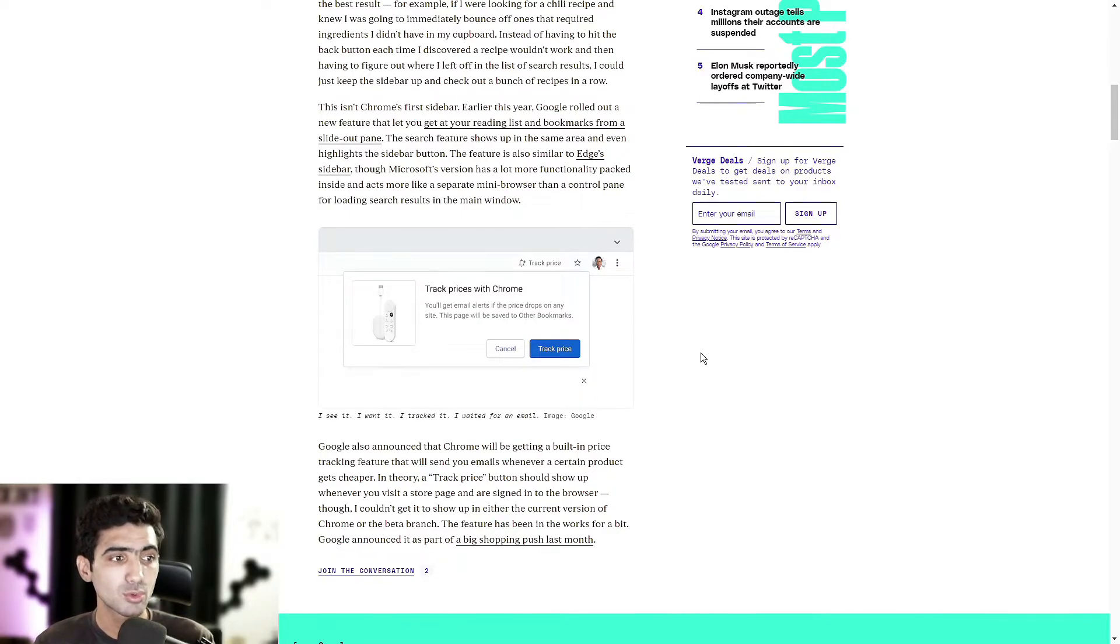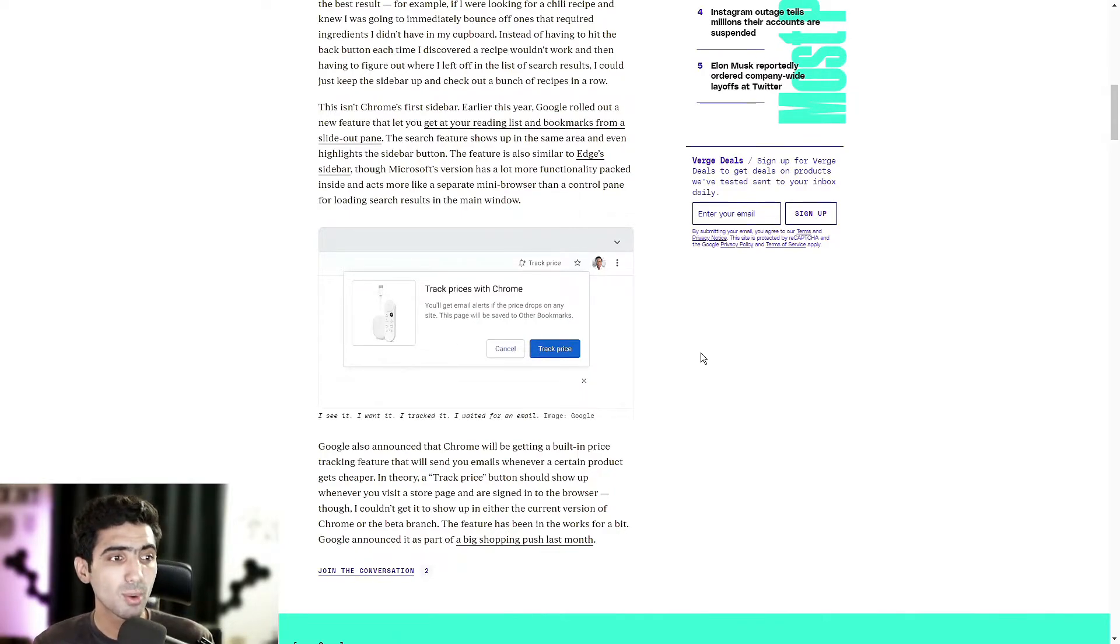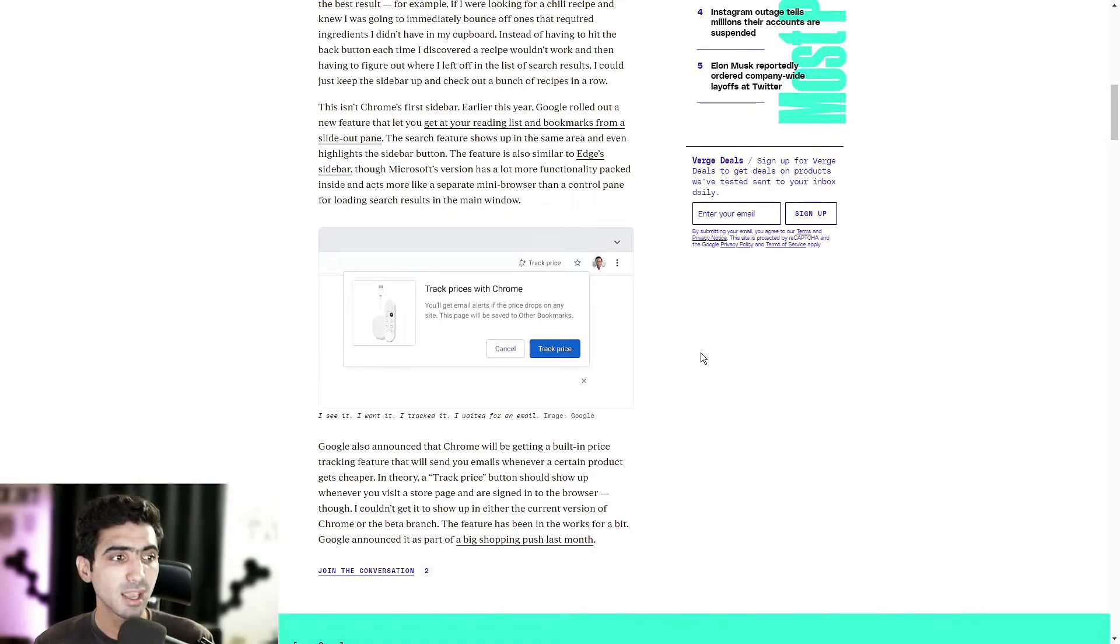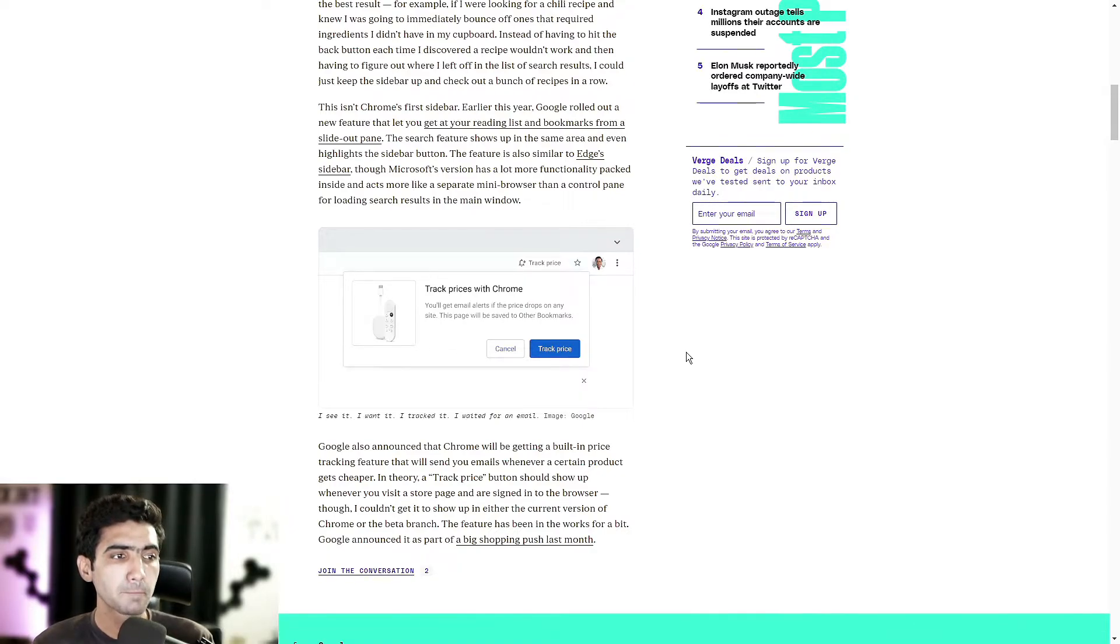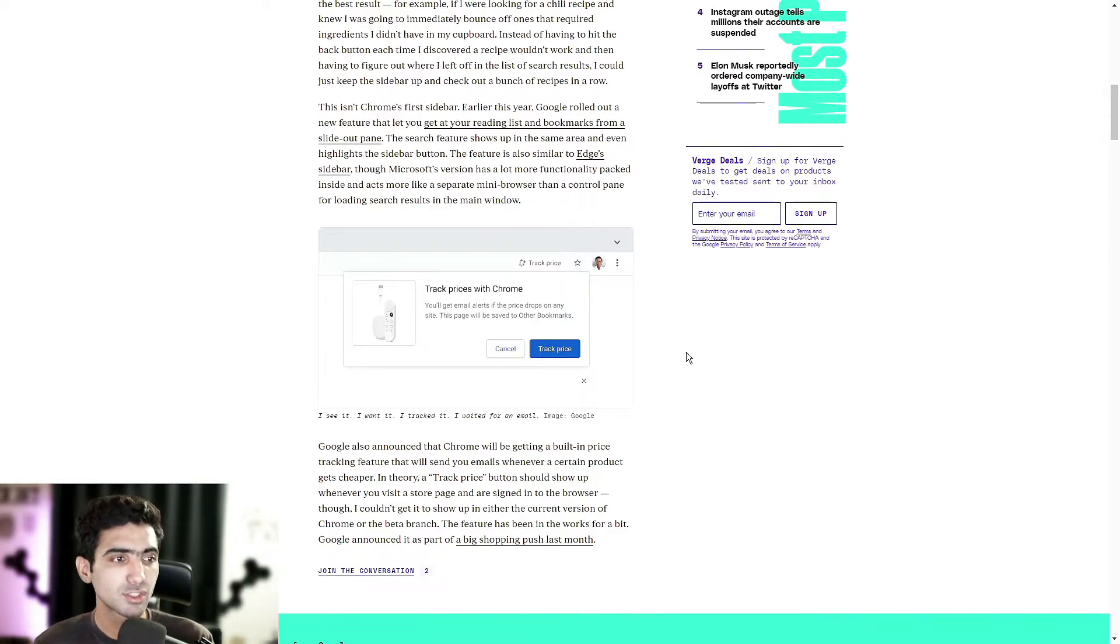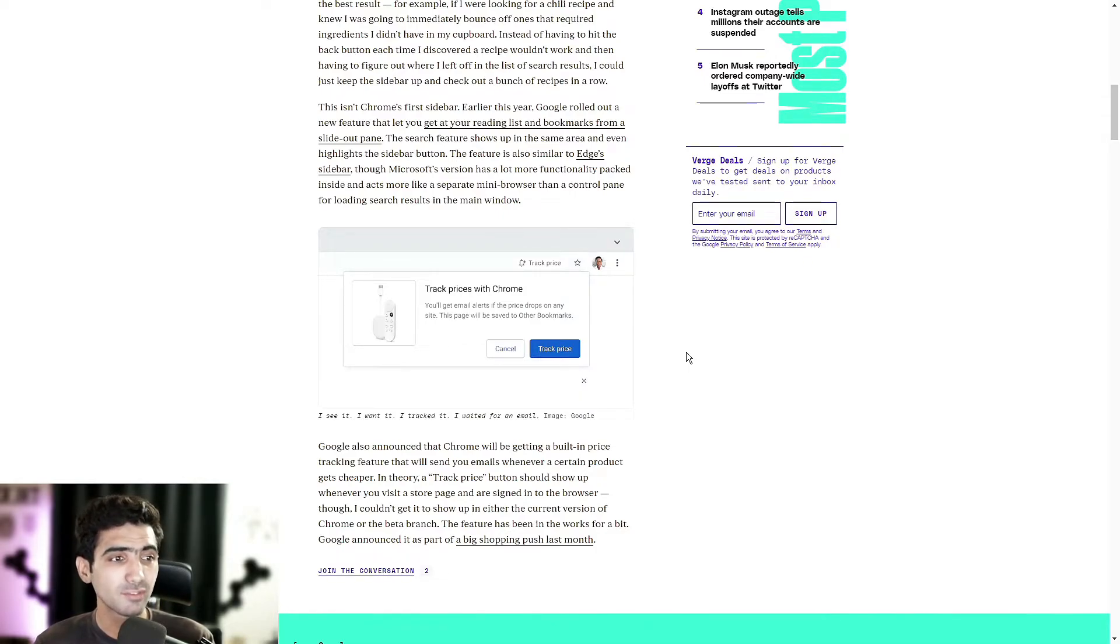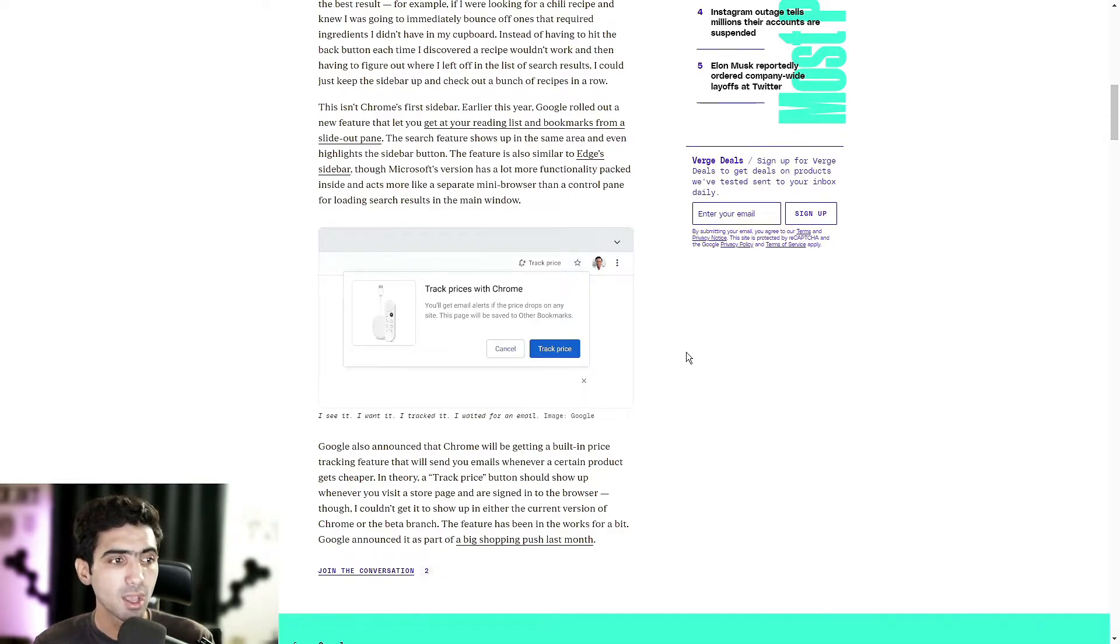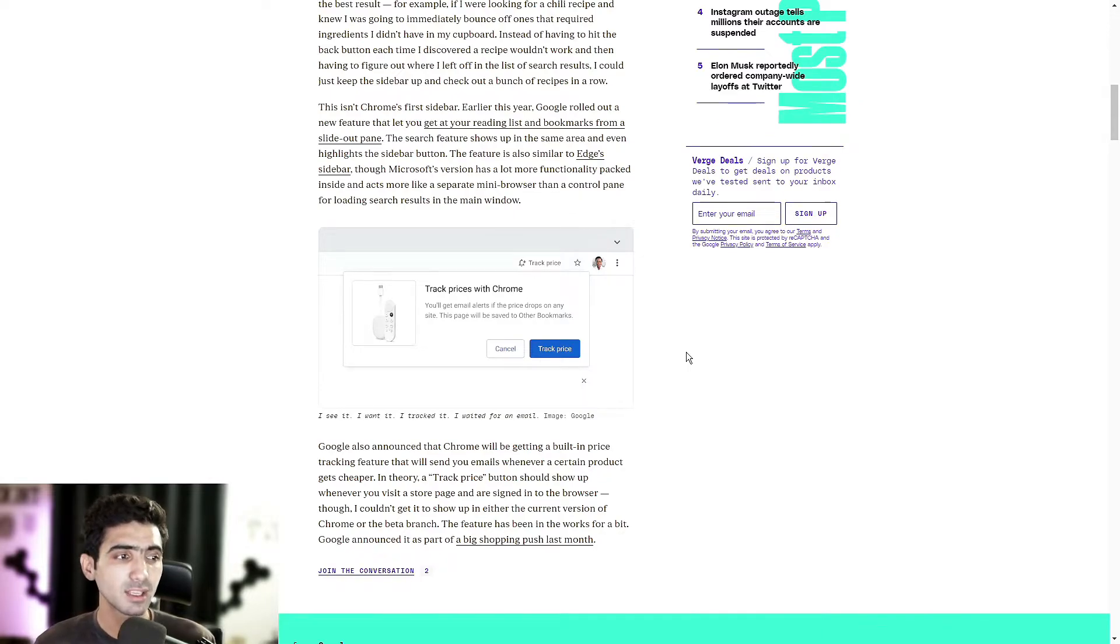In theory, a quote track price button should show up whenever you visit a store page and are signed into the browser, though this user couldn't get it to show up in either the current version of Chrome or the beta branch. The feature has been in the works for a bit.